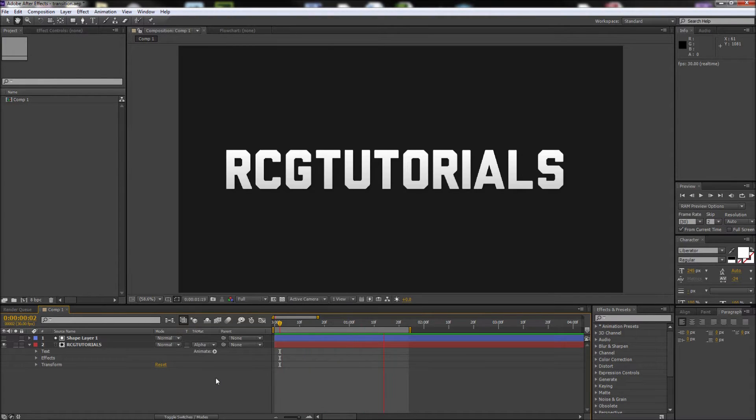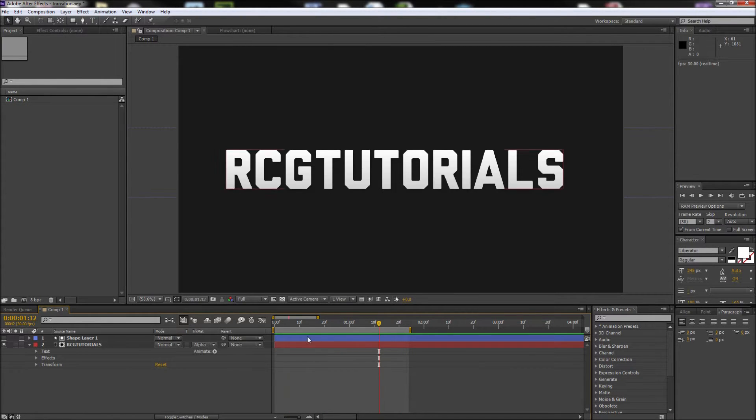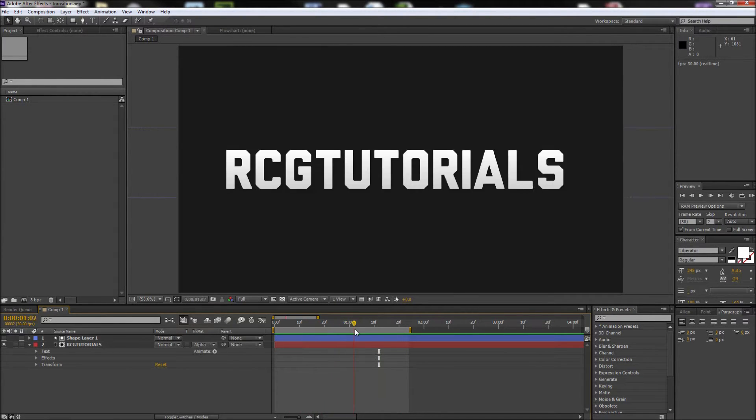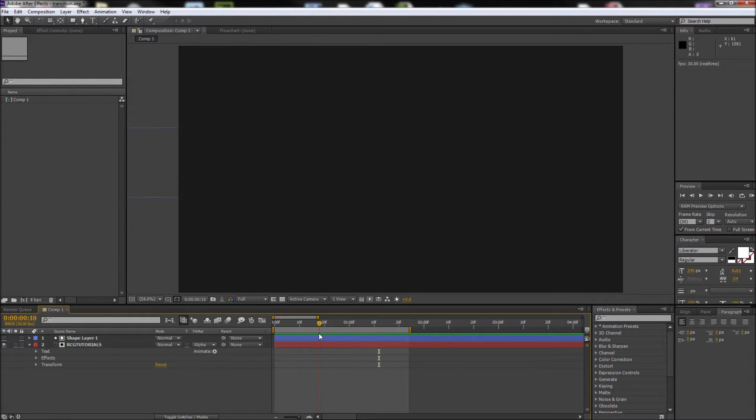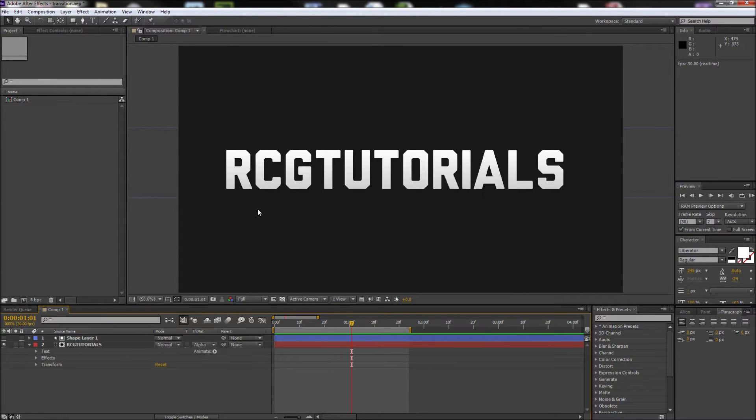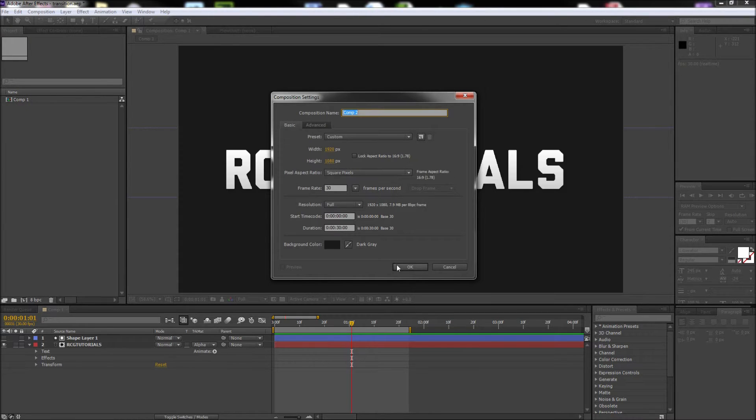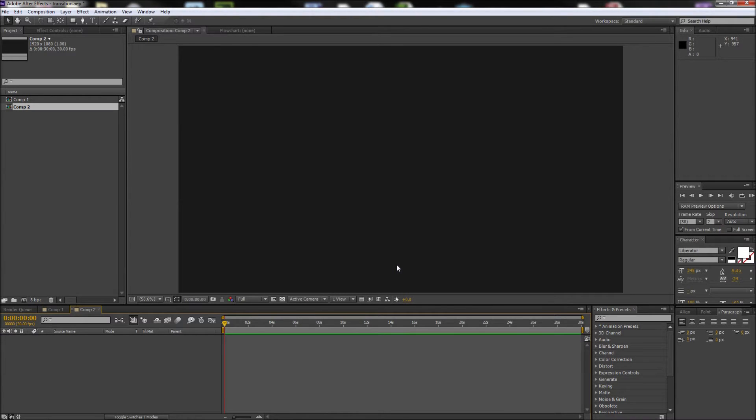Today in After Effects, we're going to be taking a look at creating this transition reveal type effect. We're going to start off by creating a new composition. I'm going to make mine 1920 by 1080 and clicking OK.